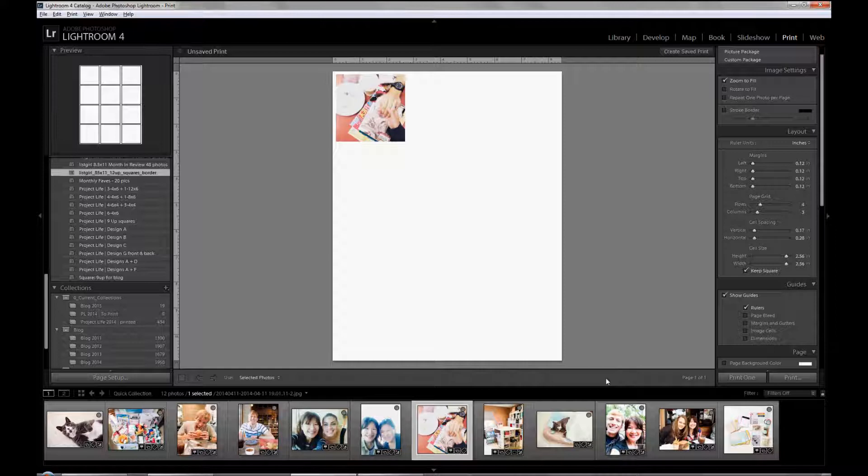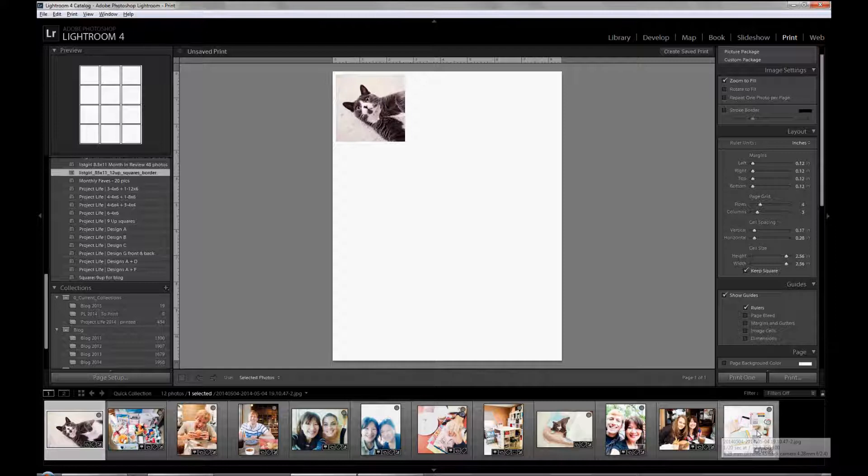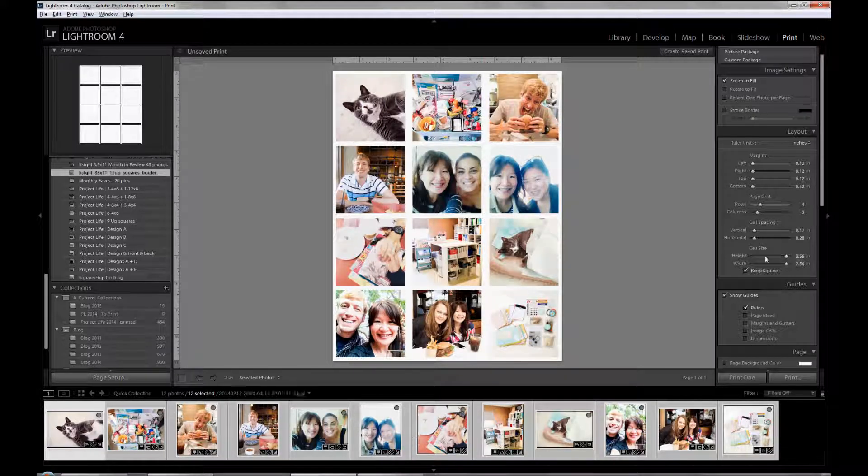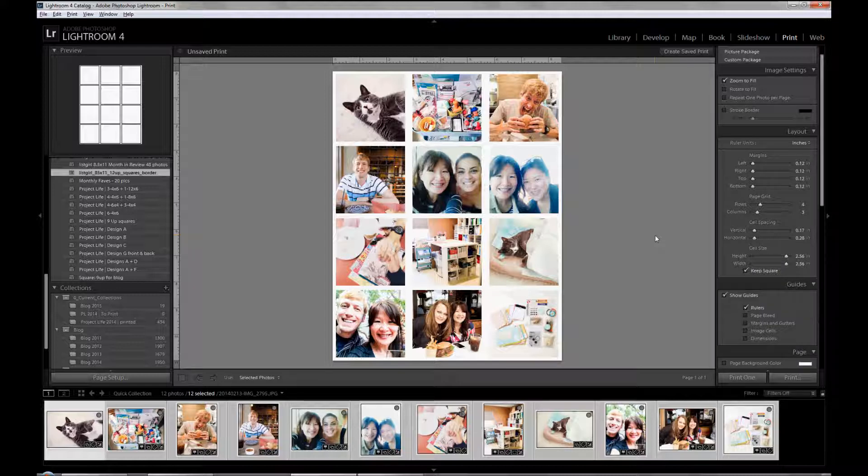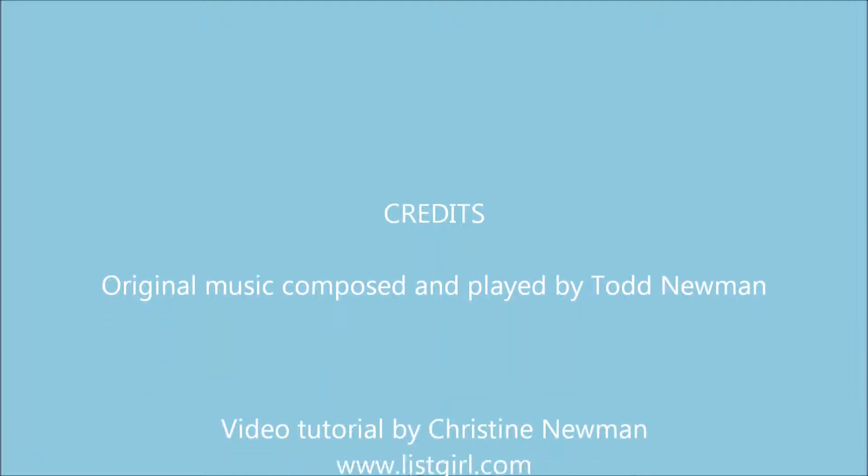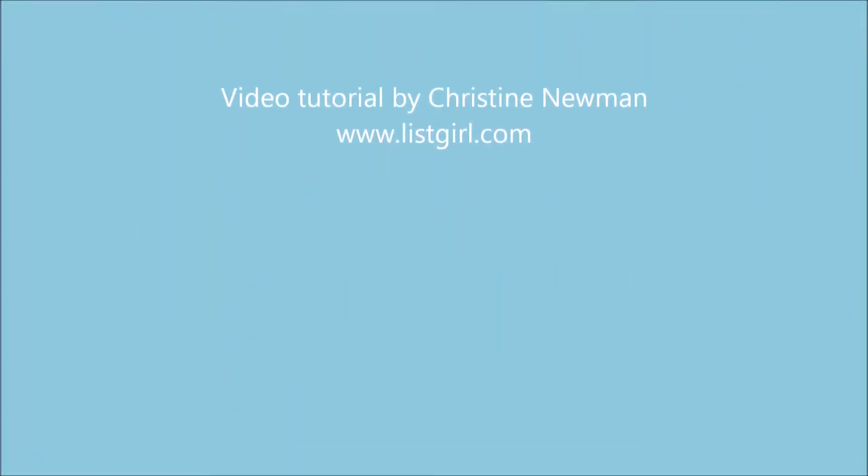Then you can go ahead and use it and it's like magic. You can select 12 photos and it'll automatically give you this automatic collage. That is really the magic of collaging in the print module in Lightroom. Thank you. See you next time.